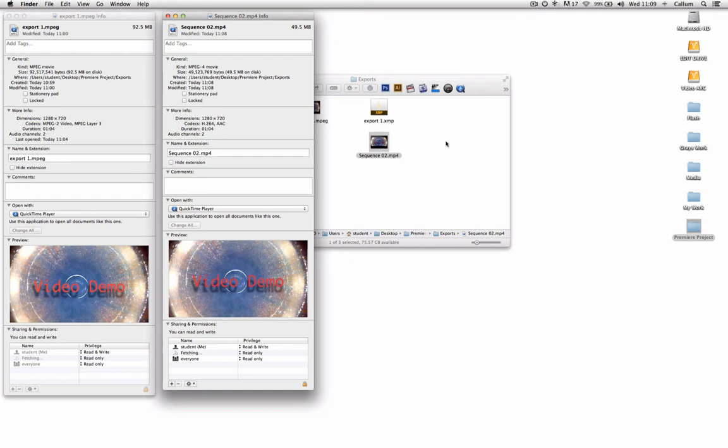This is something to bear in mind when choosing your export settings based on what the exported video is intended for, whether that is playback on the web through a service such as YouTube or Vimeo, forwarding on to a DVD project, or playback on a mobile device or tablet.